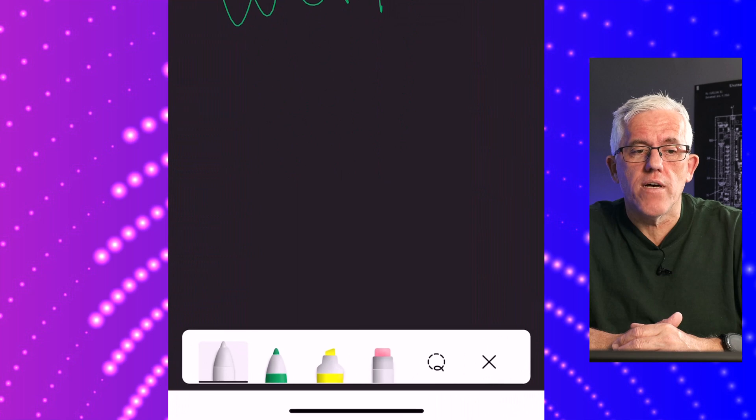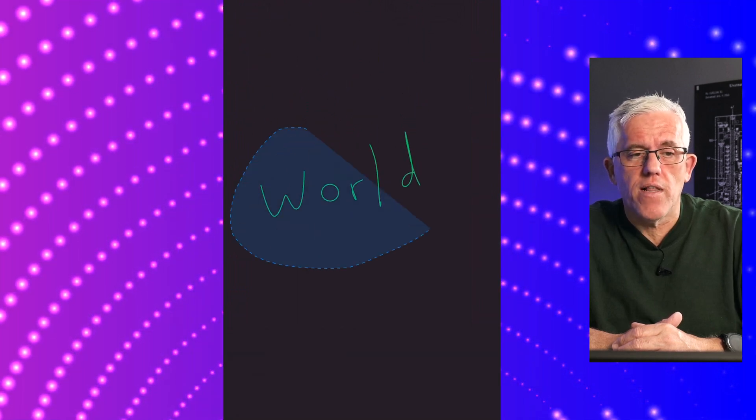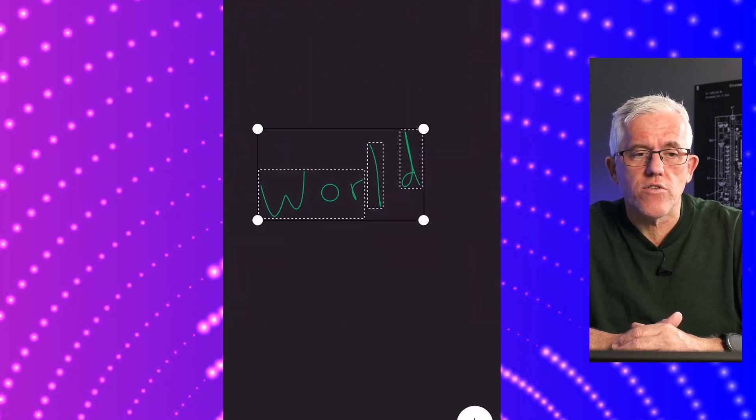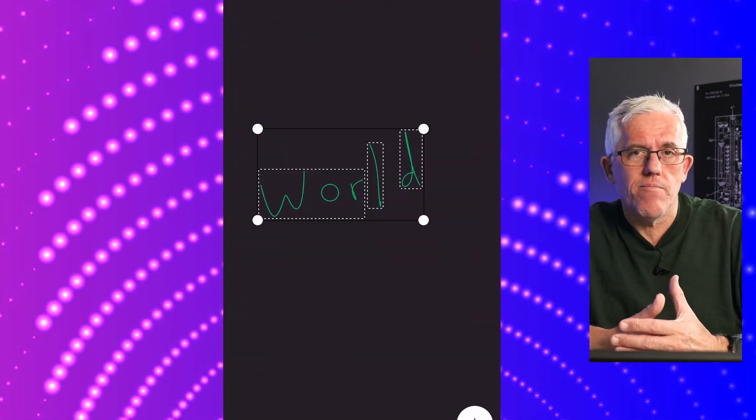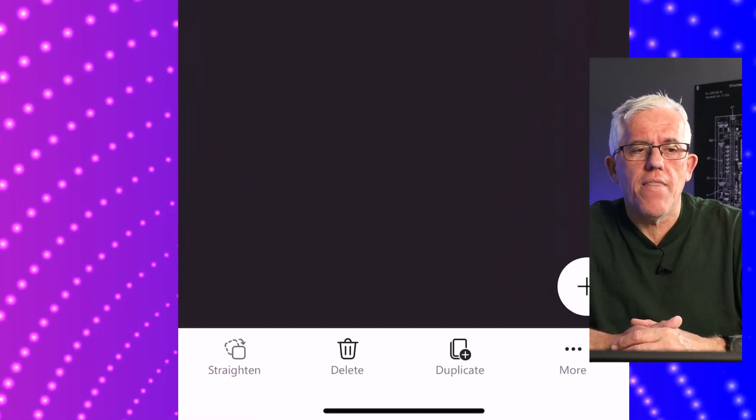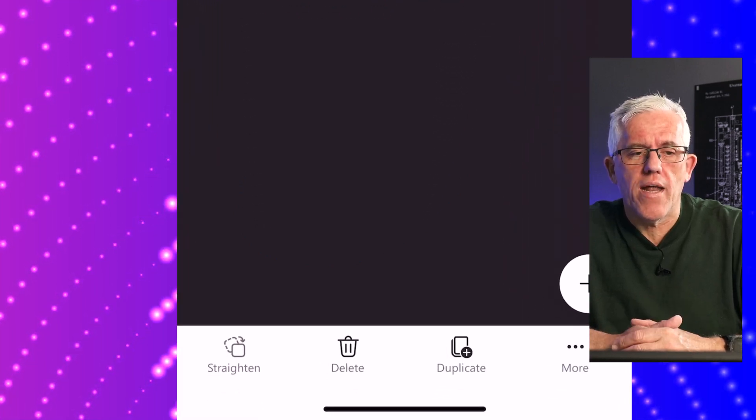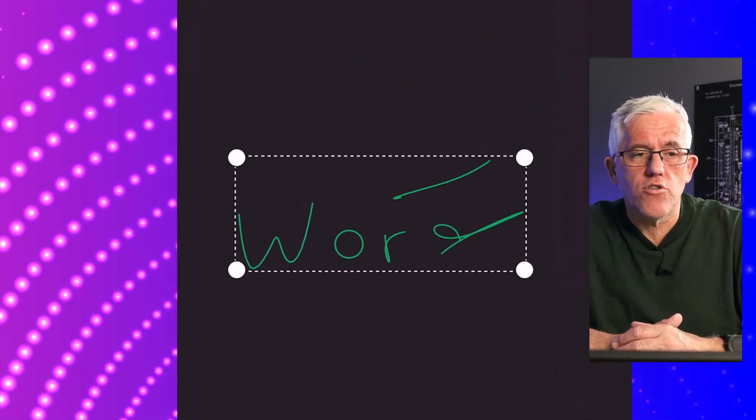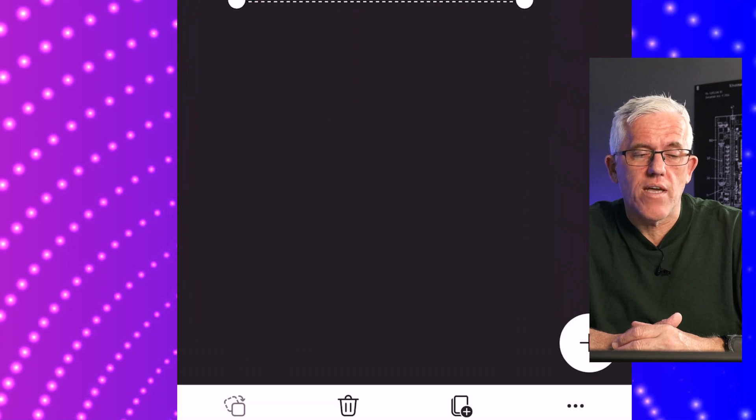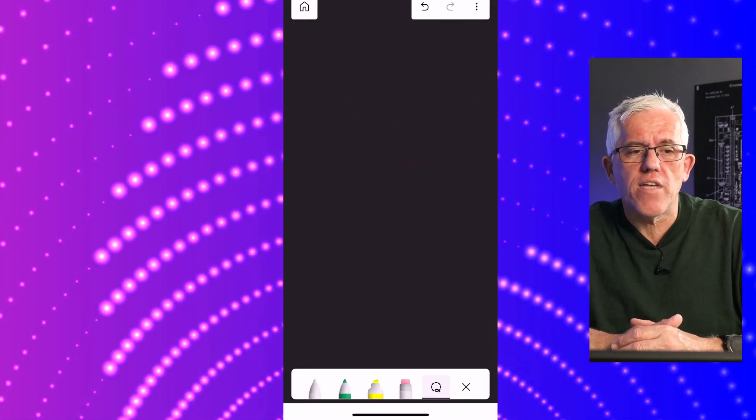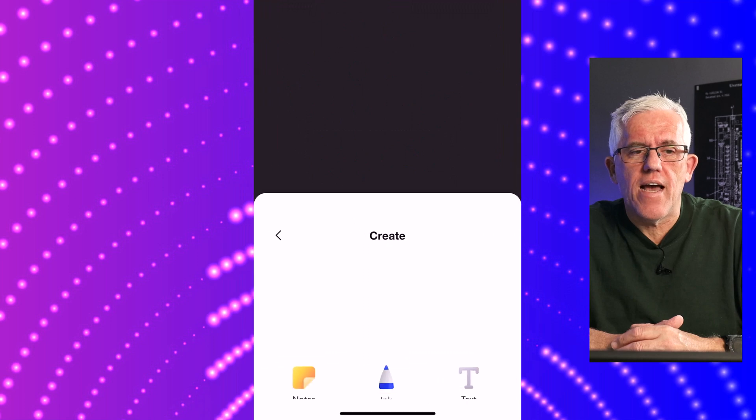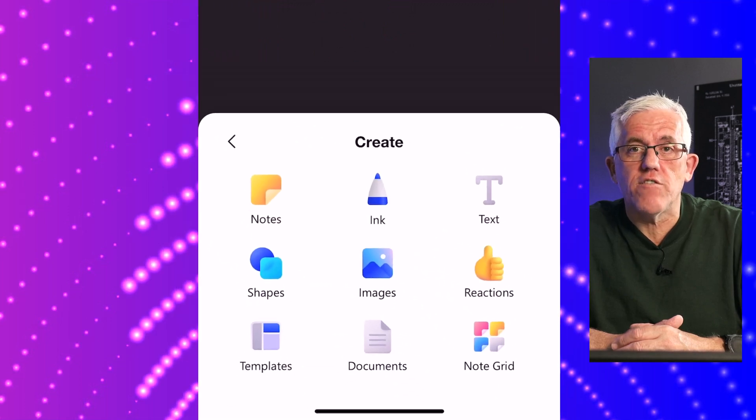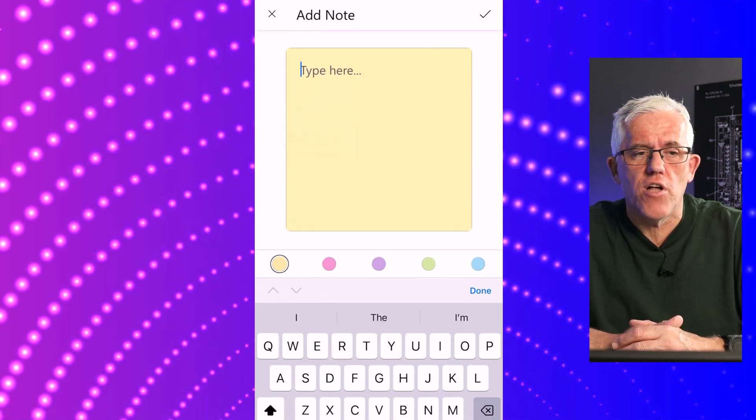I can use the lasso here. If I do use the lasso, I can circle whatever I don't want. It'll highlight the elements, and I can choose to delete it, straighten it out, or do all the things you'd expect to be able to do. I have quite an extensive pen menu and can change colors.